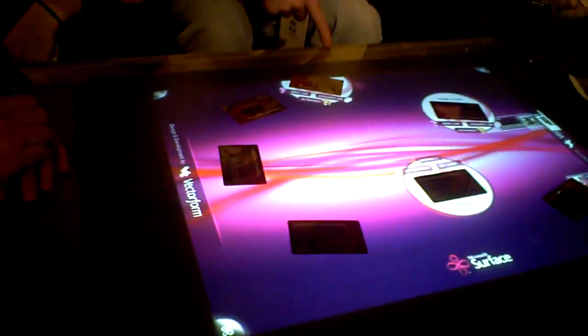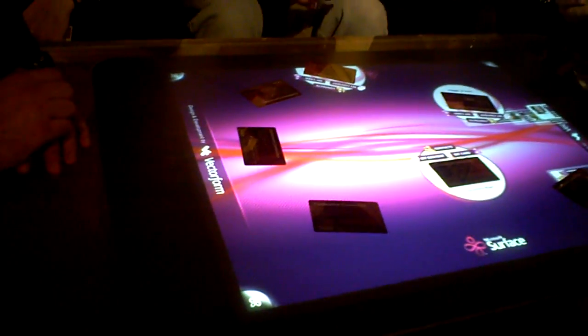Check this out. We're checking out a Microsoft Surface table right here right now. Alright, now check this out.